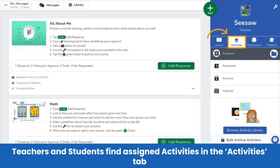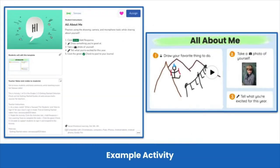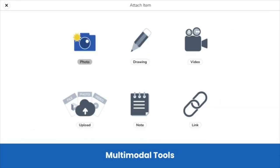Assigned activities appear in the Activities tab. Teachers can also create activities, which are structured learning experiences that students can respond to in Seesaw. Here is an example activity. Activities can include step-by-step instructions, audio directions, an engaging multimedia example, and an interactive template for students to respond in. Teachers and students have access to all the Seesaw multimodal tools to attach photos, videos, and more in the Seesaw journal.